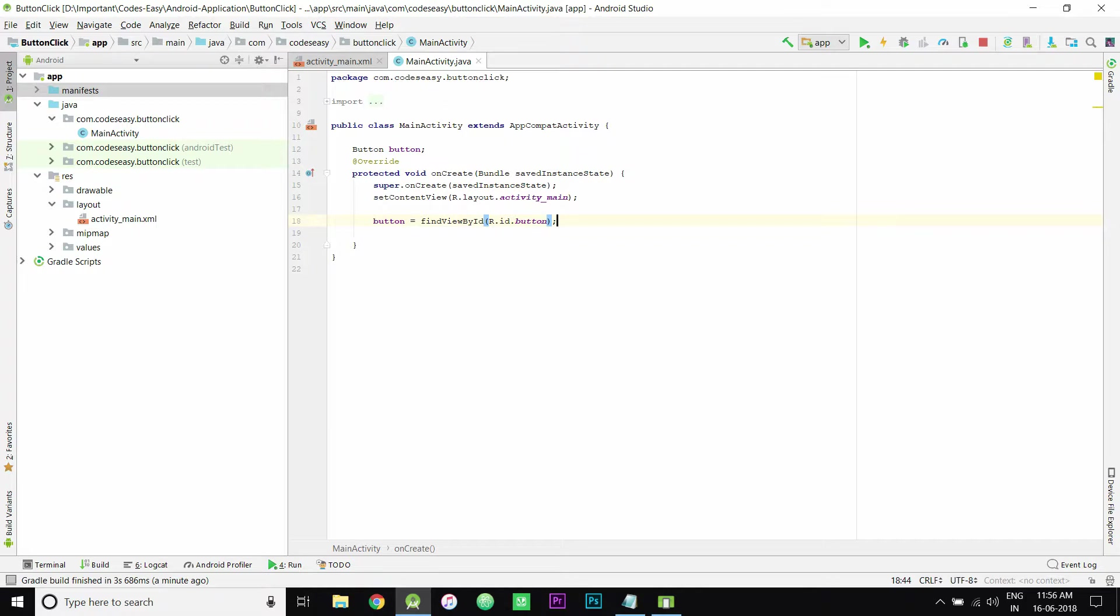And then you can set the onClick listener for this button with the ID button.